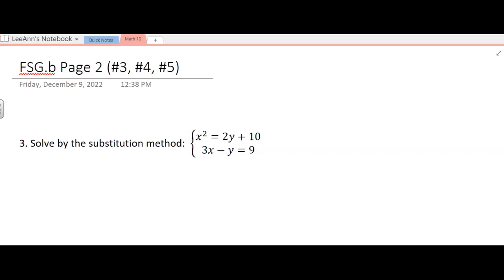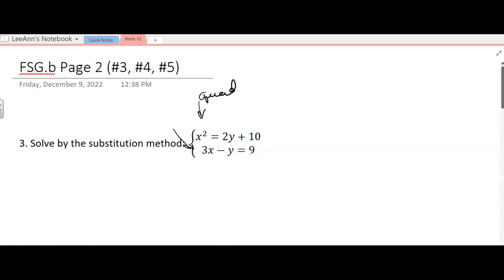This is a system of equations. It's not linear. We've got a quadratic equation for the top one and then a linear equation down here. So this is quadratic and the bottom one is linear. But we can solve by the substitution method.